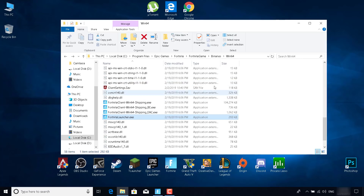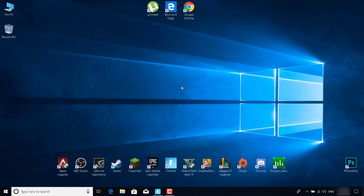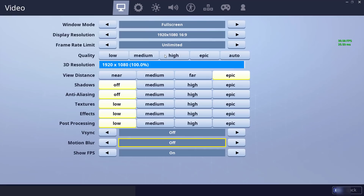Once you're done, close the window and restart Fortnite to see if this fixed your problem. The third fix is to open Fortnite.